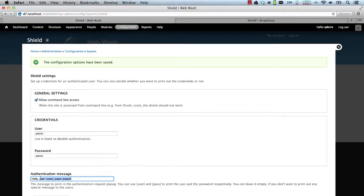So let's just change this to, let's call it welcome, welcome dev and hit save.